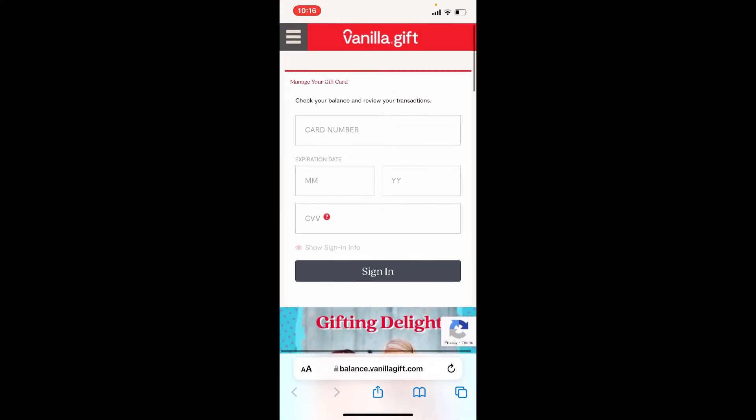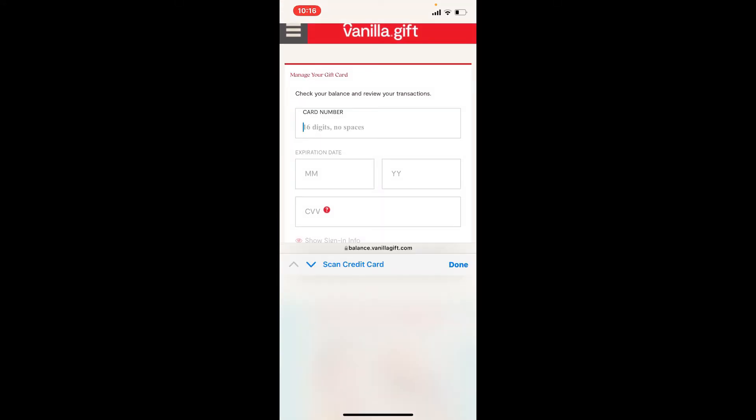Go ahead and enter your card number that is available at the back of your Vanilla gift card. It is 16 digits long, so type it in. Once you are done, head over to the next field where it says expiration date.